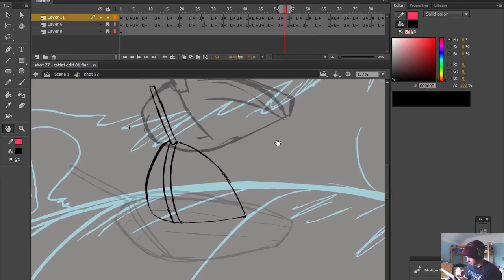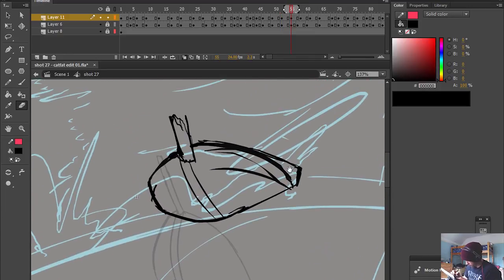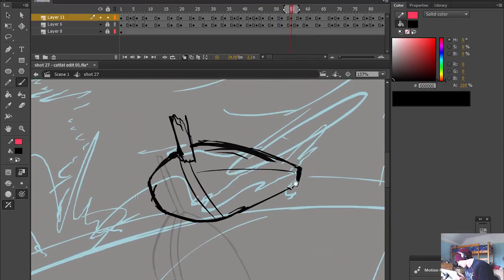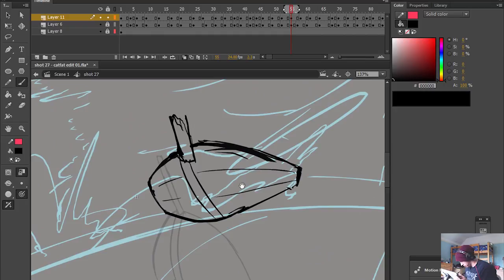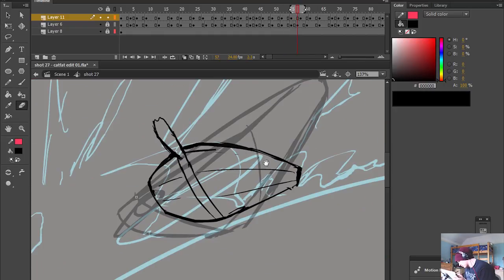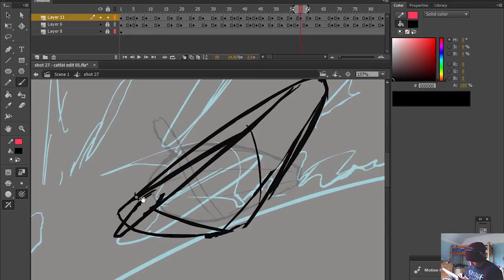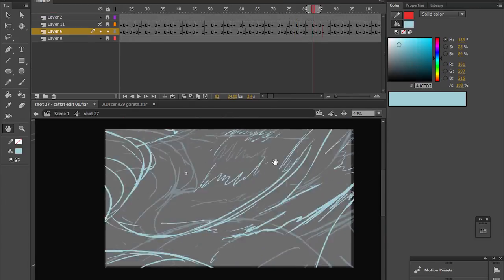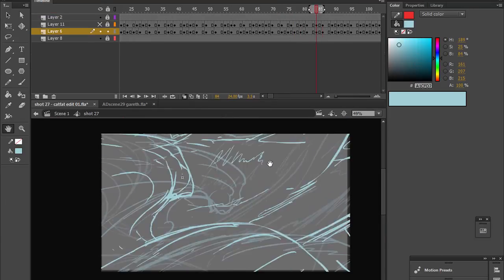Reworking the frames is the next thing that I would do. So just making sure that each frame works well as a still image, as well as when it's playing in sequence. And then adding more details to the waves.